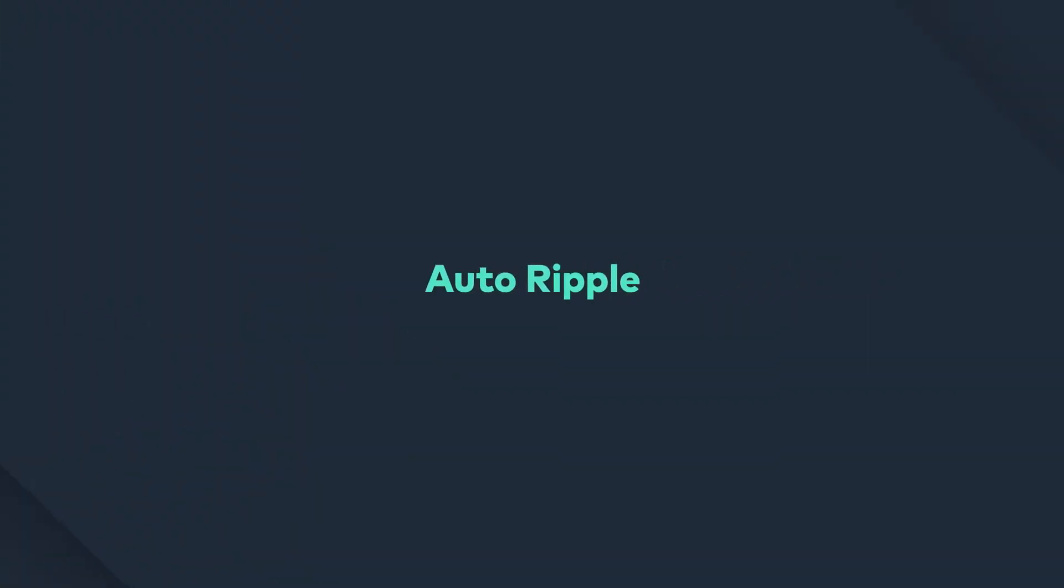Hey guys, I'm Caleb and in today's video I'm going to tell you all about Auto Ripple in Filmora 9.